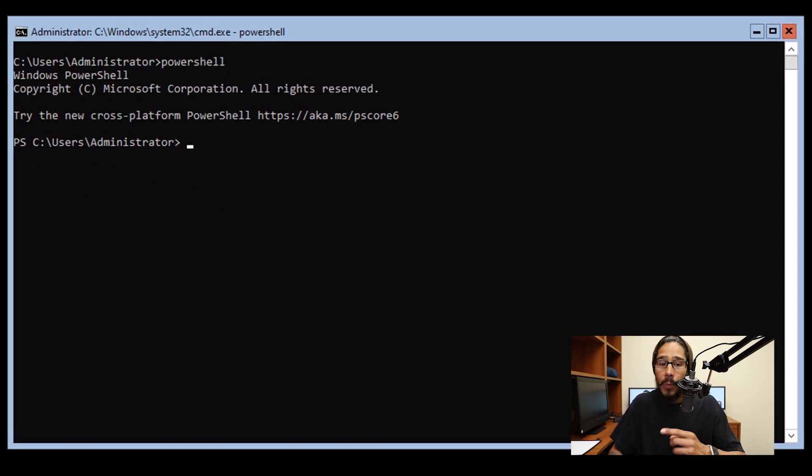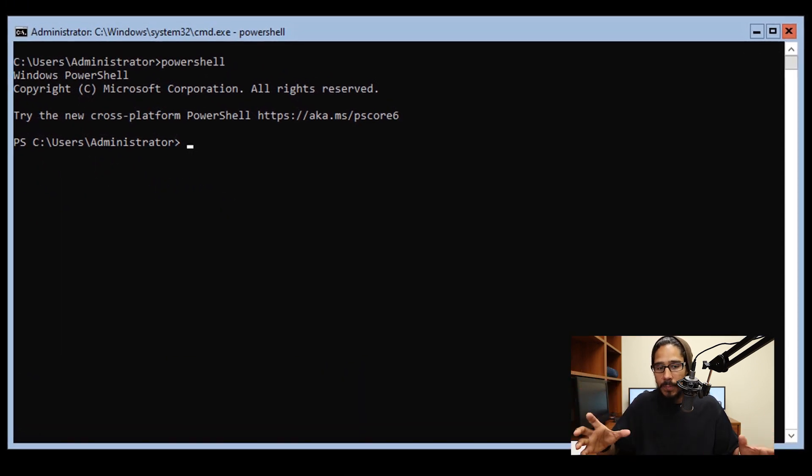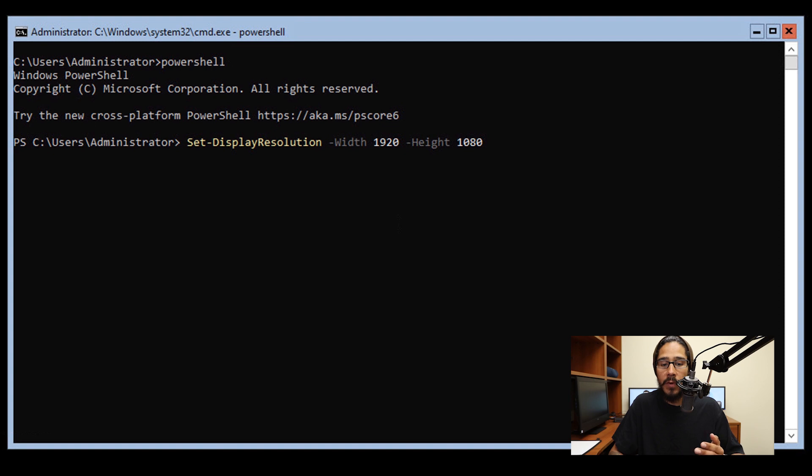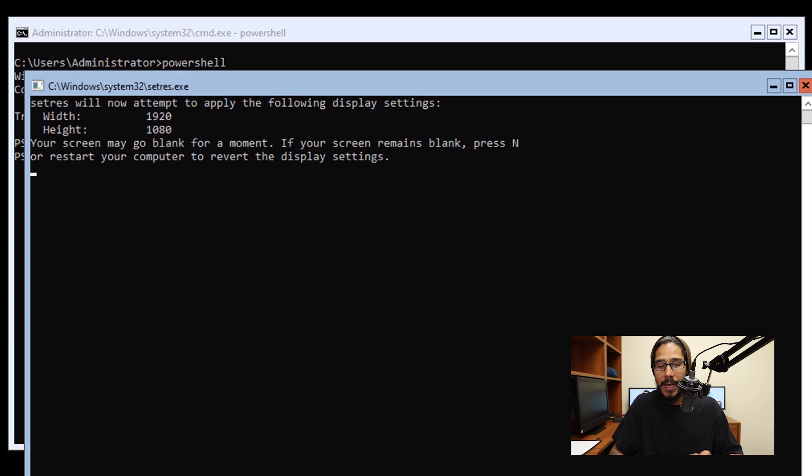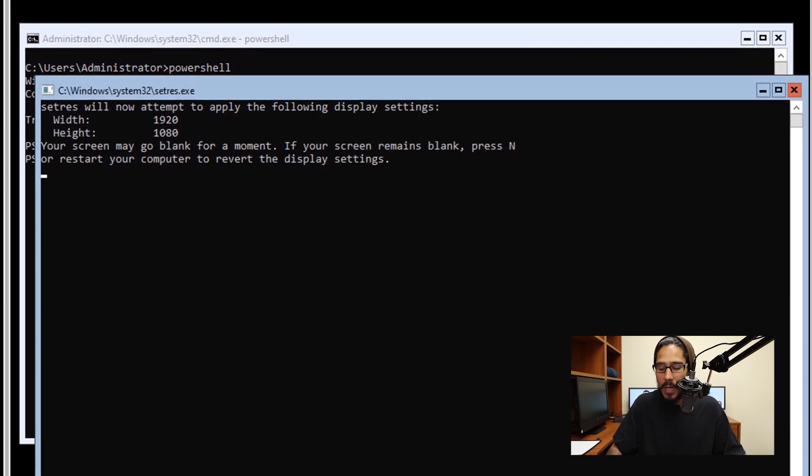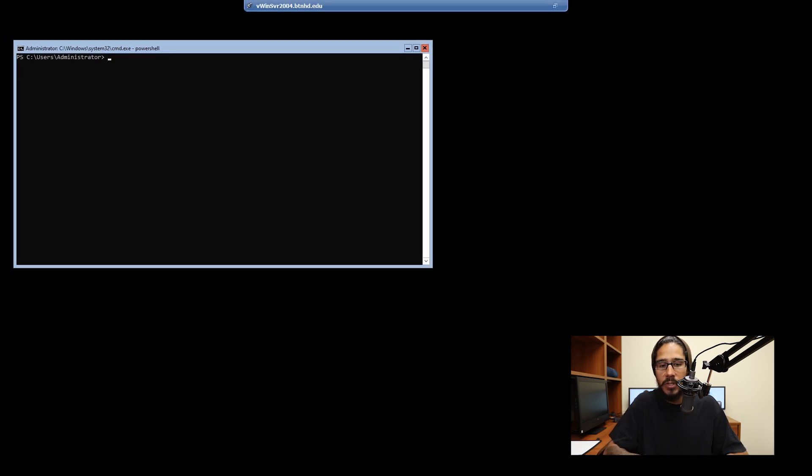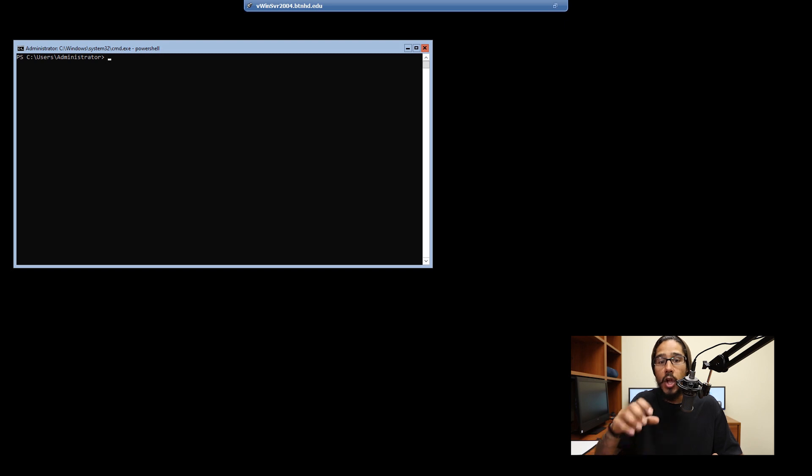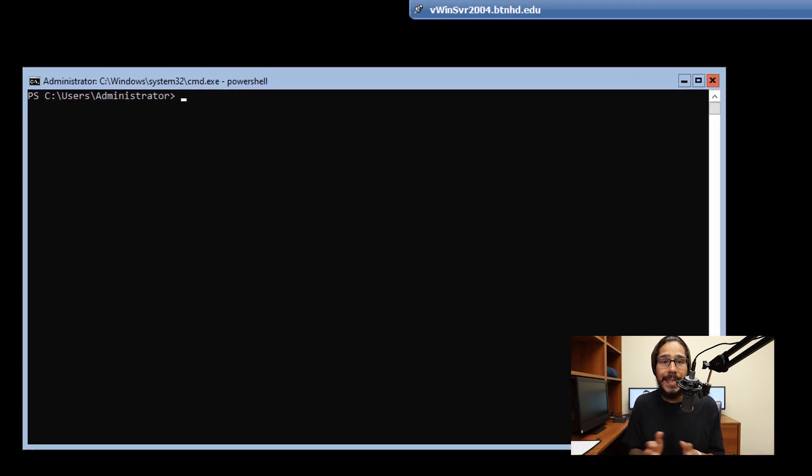The next thing I wanted to do is expand the resolution because as you can see, it's so small. I ran a PowerShell commandlet, Set-DisplayResolution, with parameters dash width 1920 dash height 1080. Once you hit enter, it's going to blink out and give you a warning. Just accept it and hit yes. Once you're done, it should open up. Now I'm able to do full screen on this virtual machine. That's it guys, a quick step-by-step installation guide on Windows Server 2004.